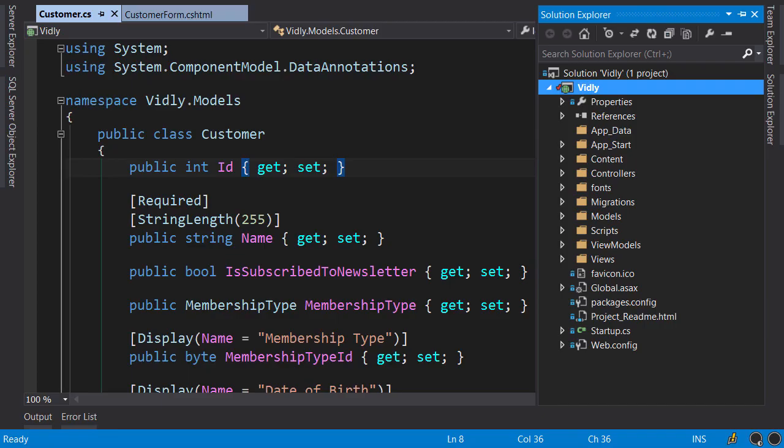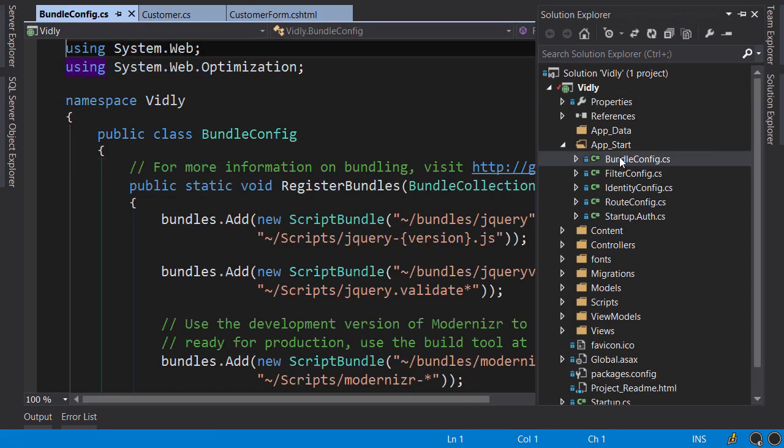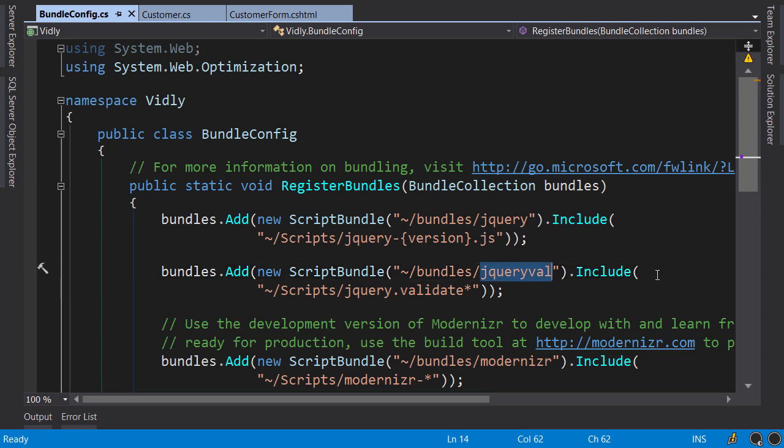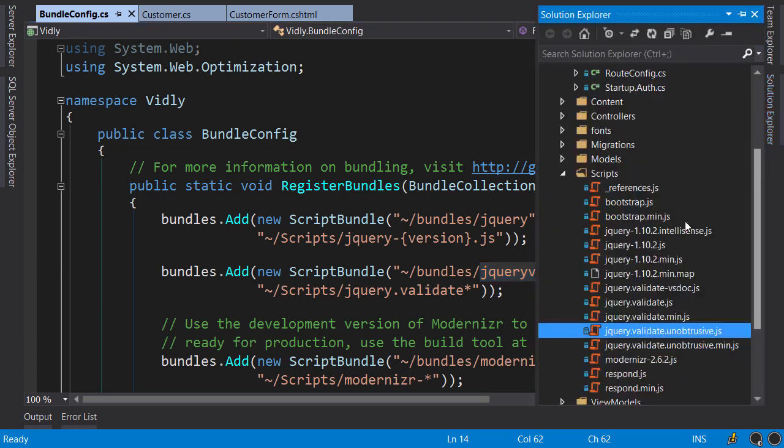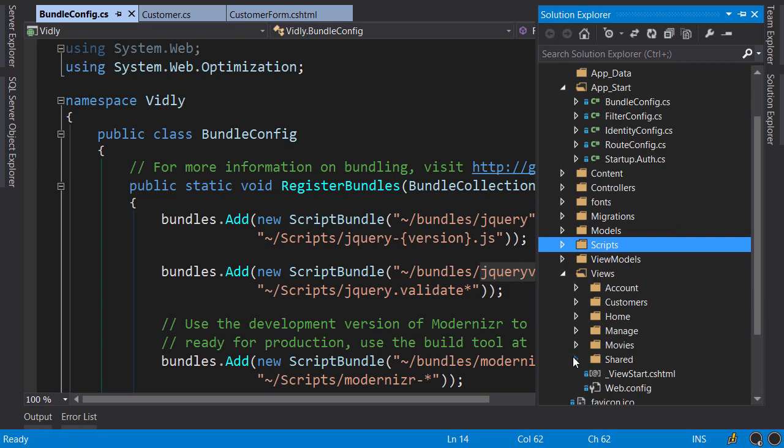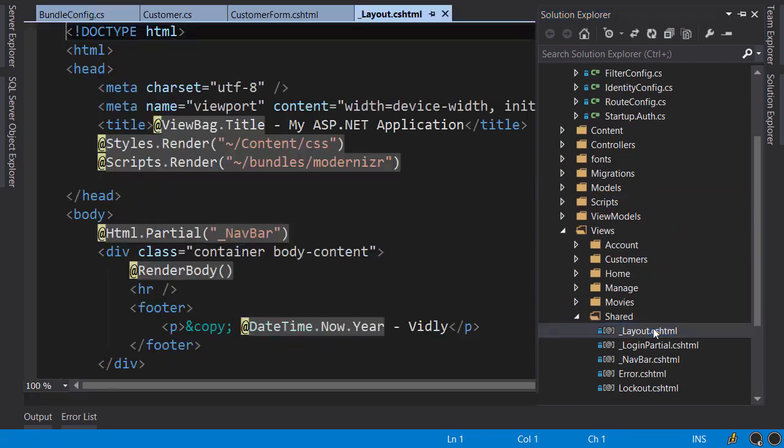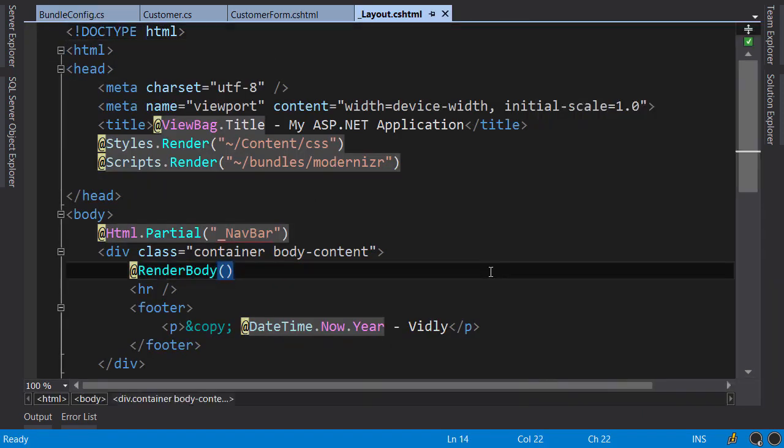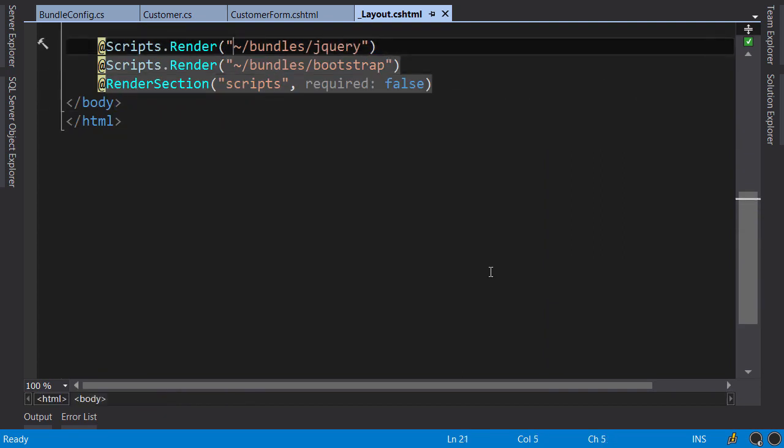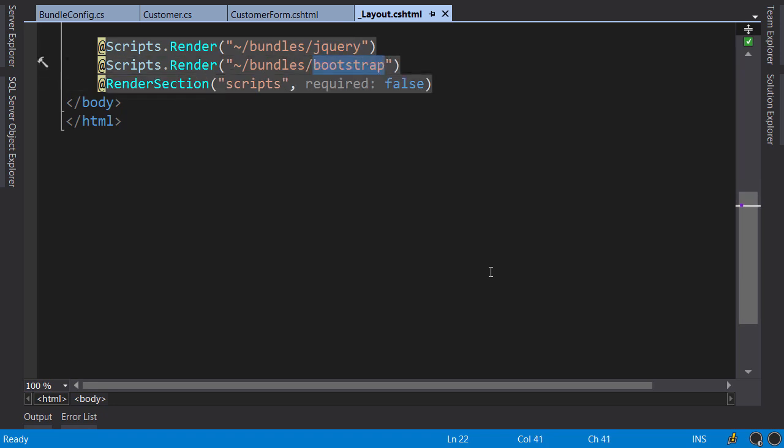In Solution Explorer, open up app underscore start bundle config. Earlier we looked at these bundles. You can see here we have a bundle called jQuery Val. This bundle is not referenced anywhere. So if you go to Solution Explorer, views, shared, layout, and scroll down to the bottom of the file, you see here we are rendering two bundles: one is jQuery, the other is bootstrap, but we don't have jQuery Val.